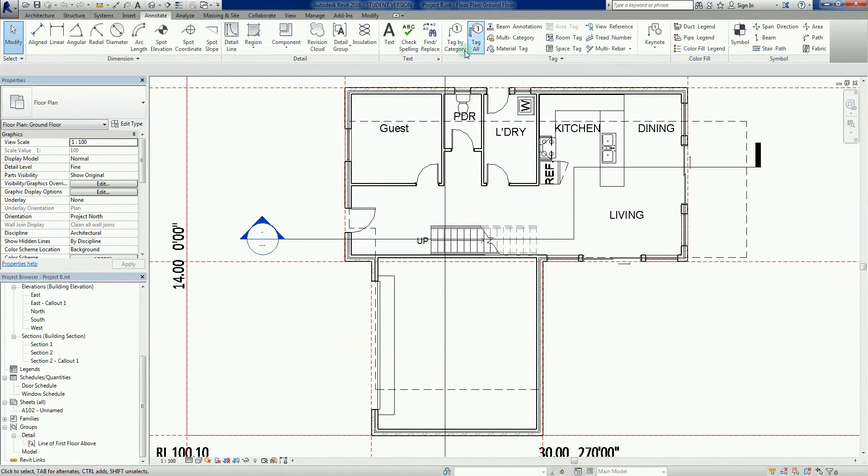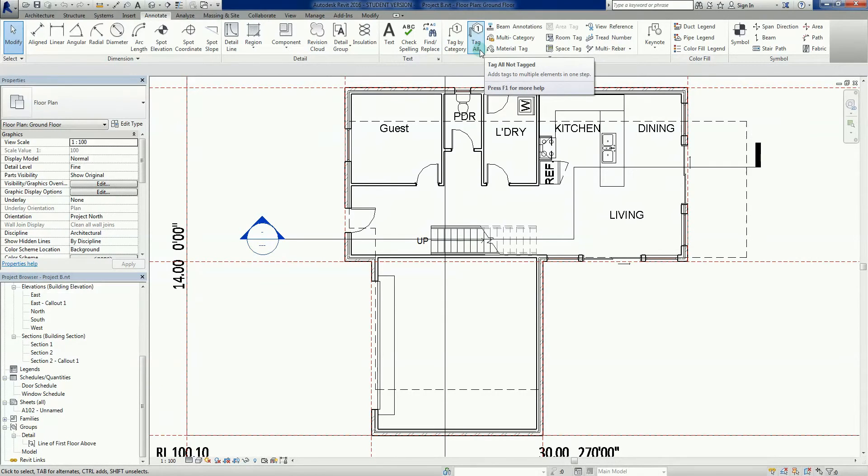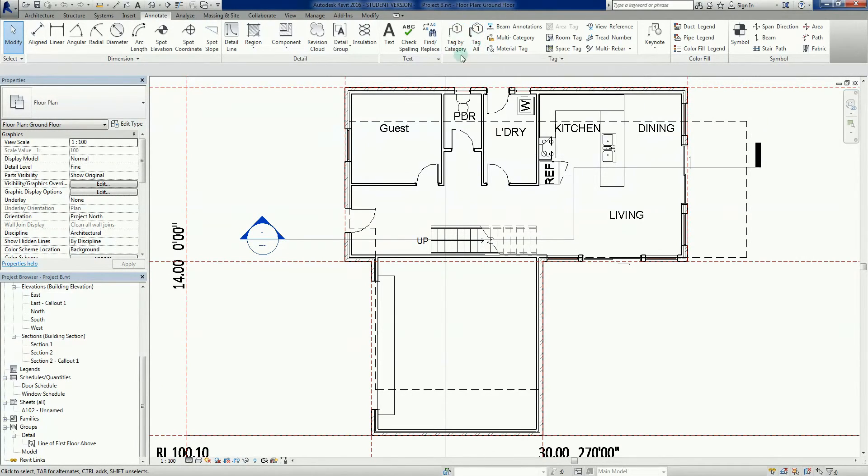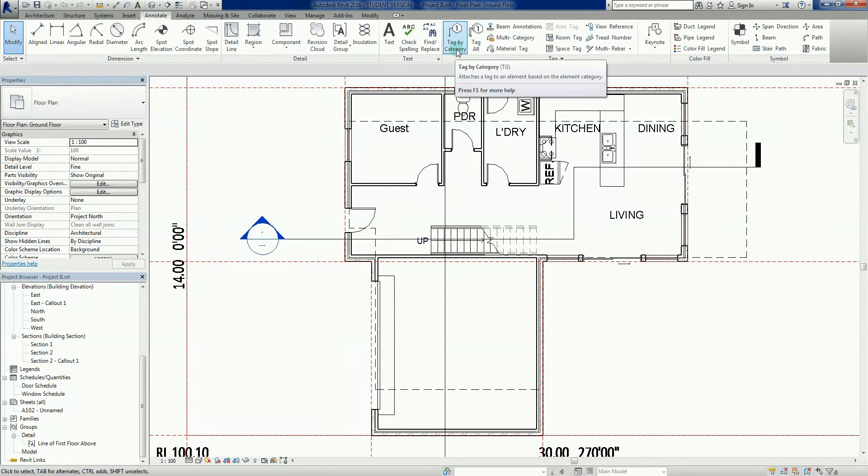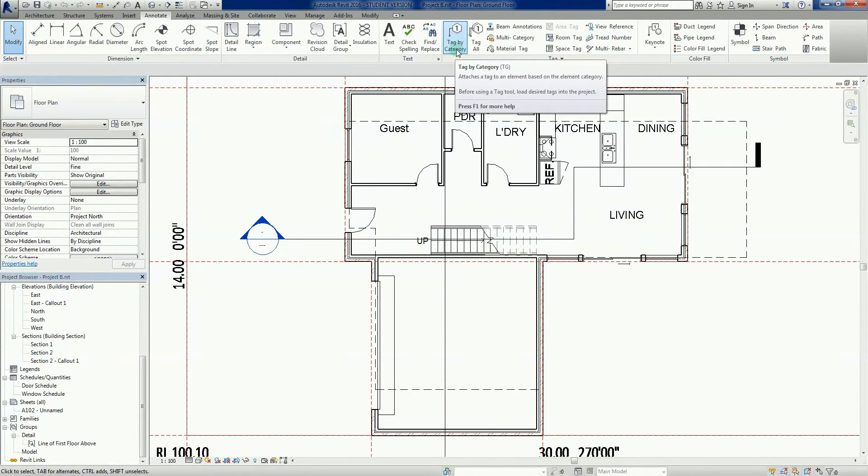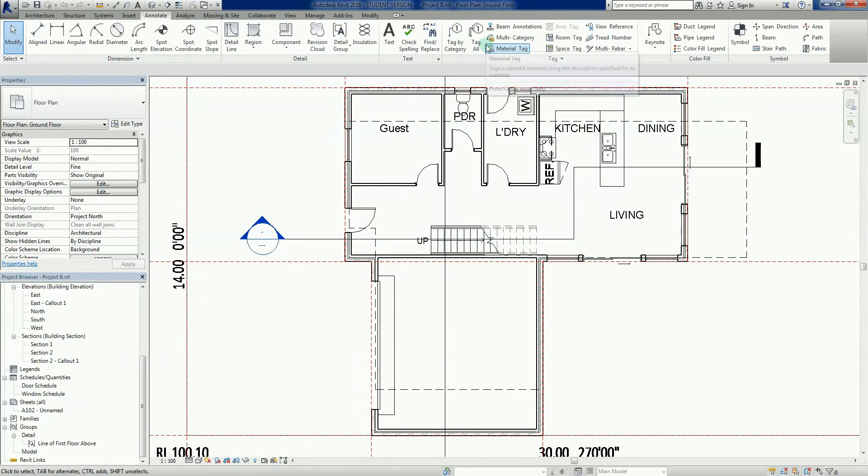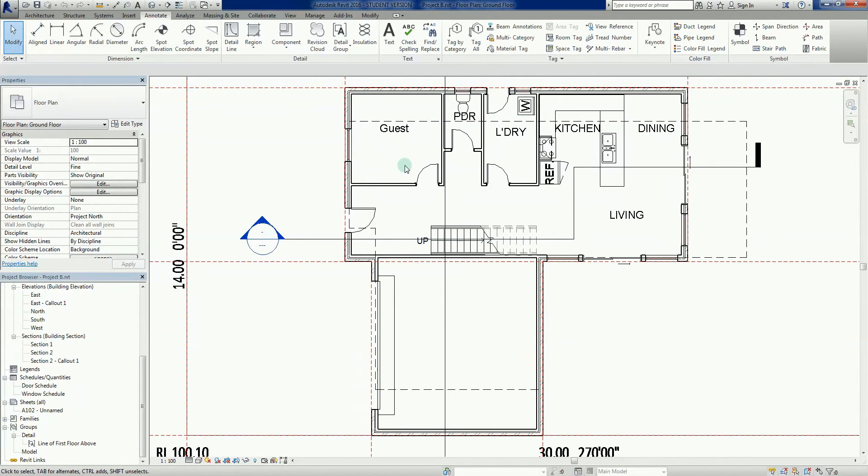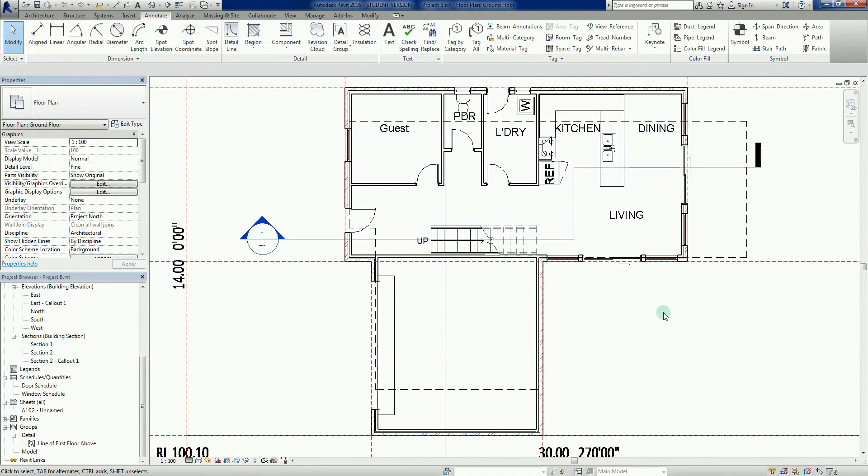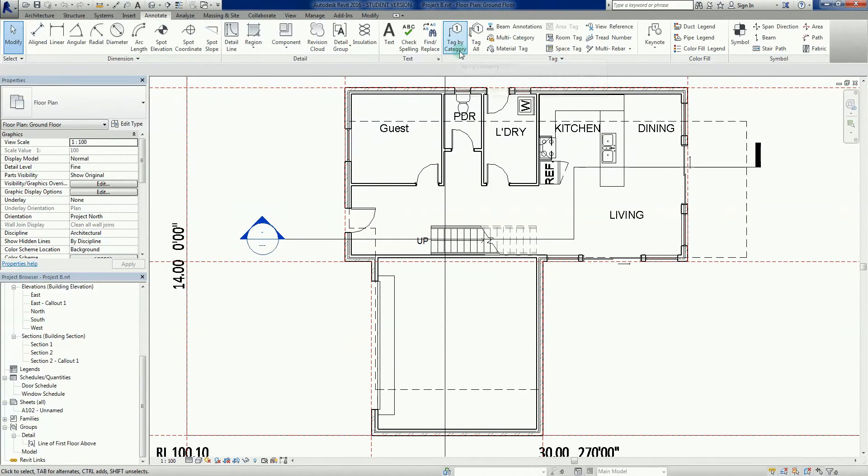The one I'm going to focus on initially is tag by category, where we basically click on each item and apply a tag to it. We're going to start by tagging some of the windows and then tag the doors. I'm just going to go tag by category - TG is the shortcode.